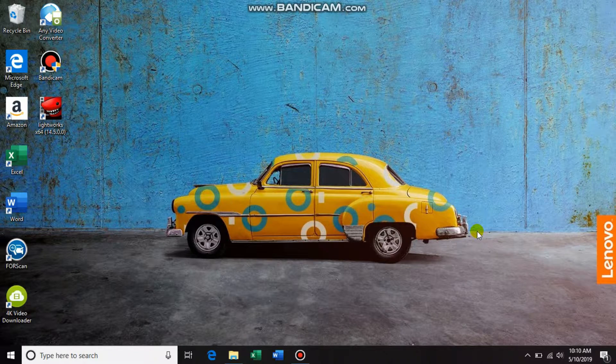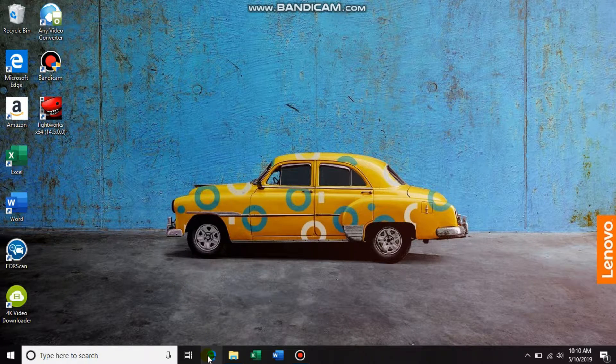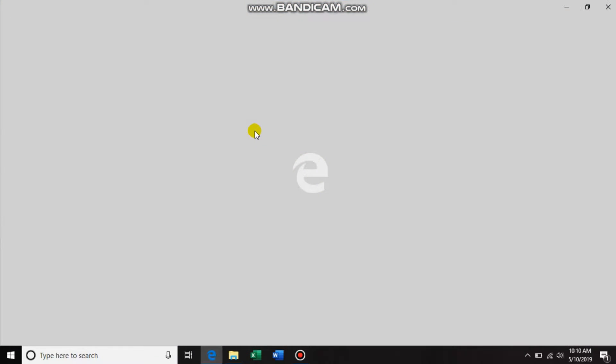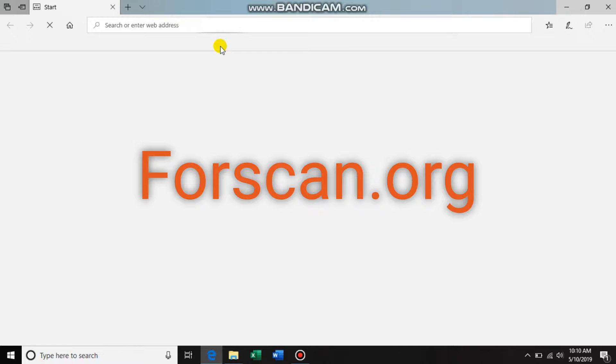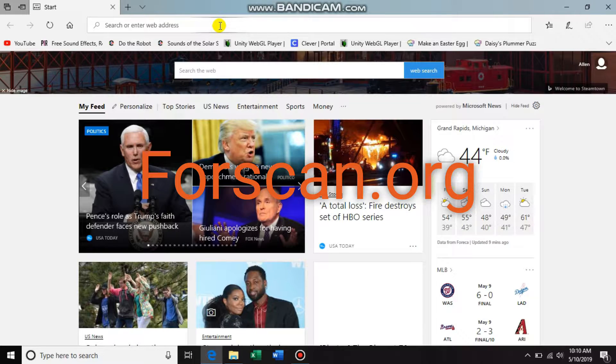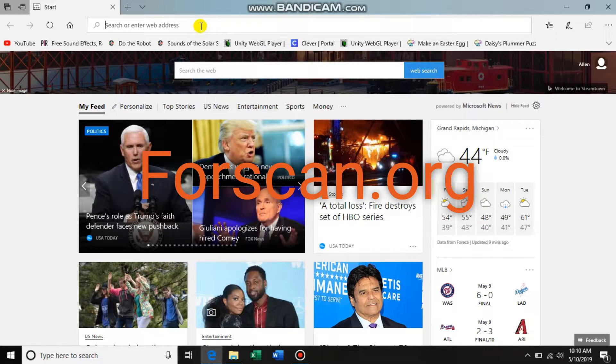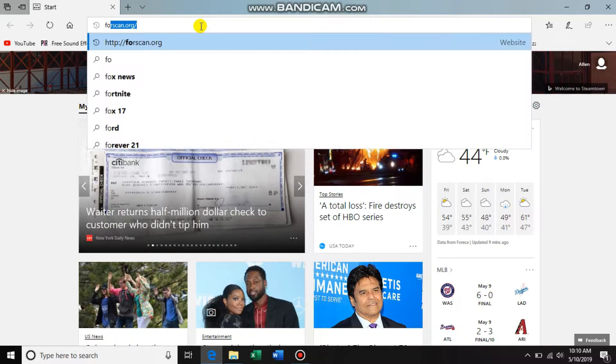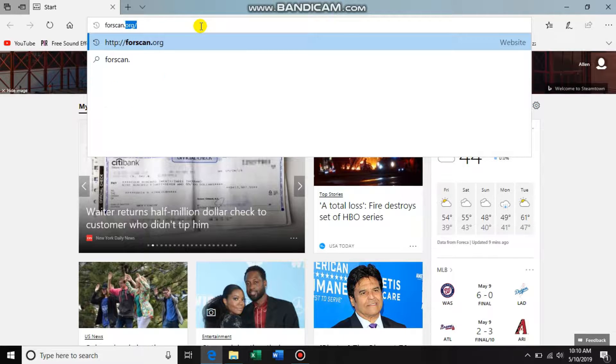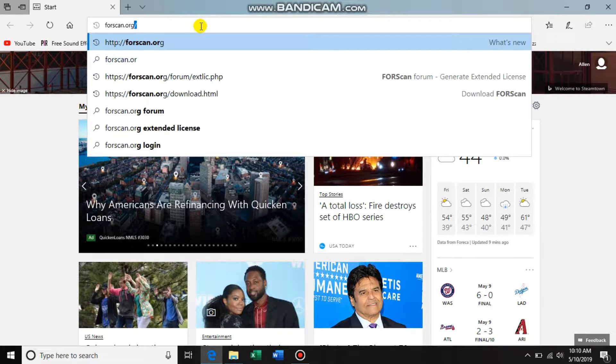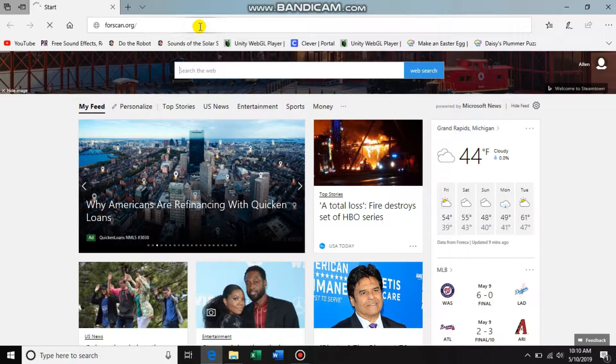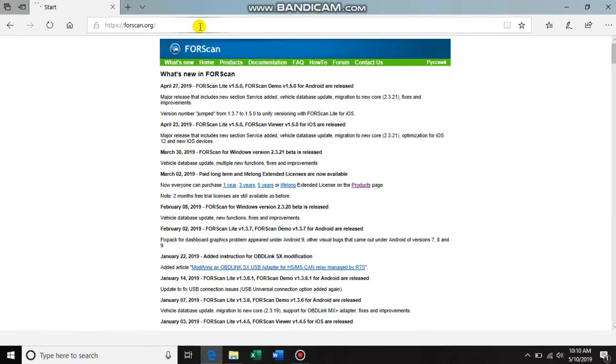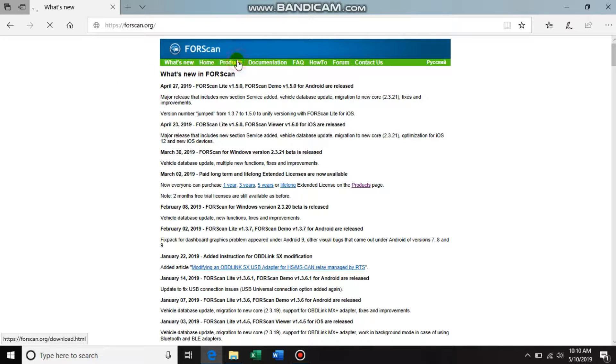All right guys, so I'm going to start off here by taking you to the website, forescan.org. So this is the home screen here. First thing you want to do, you want to go to products.